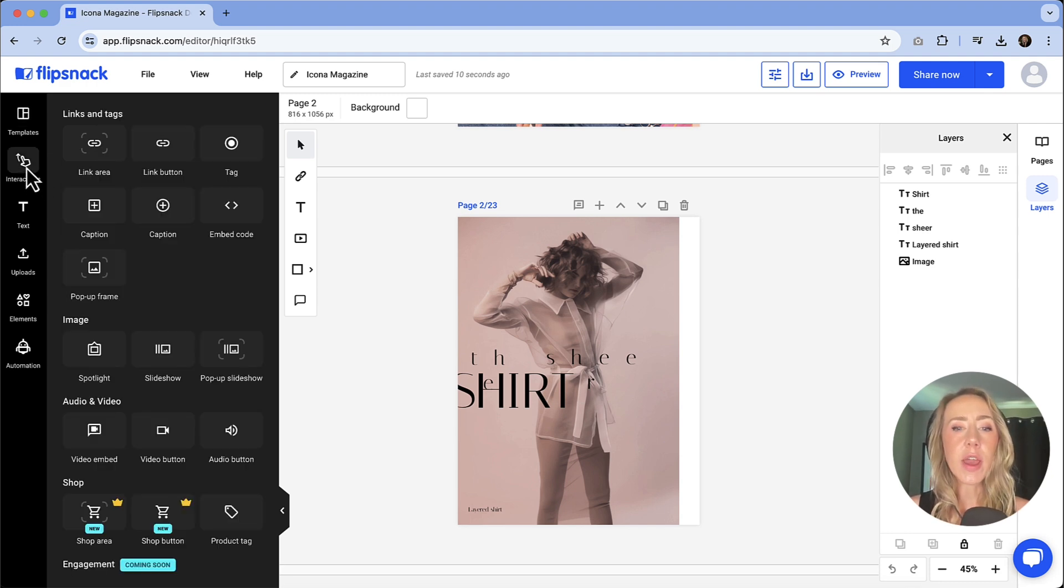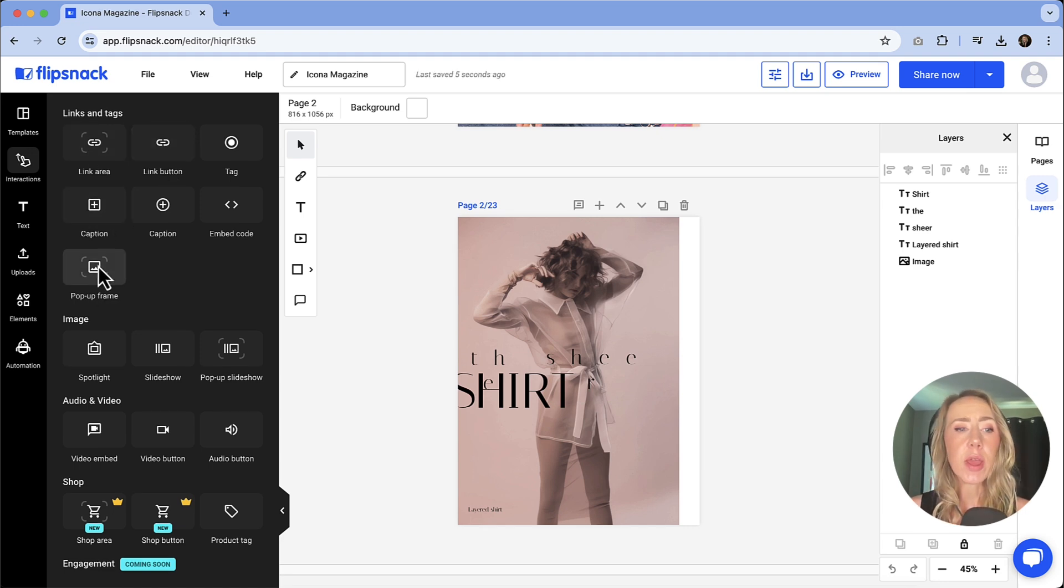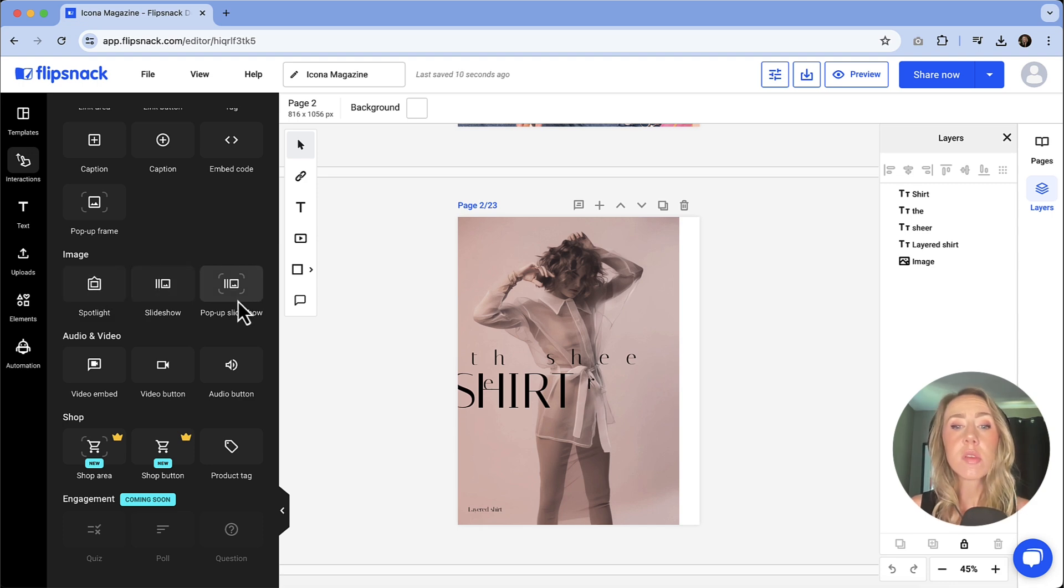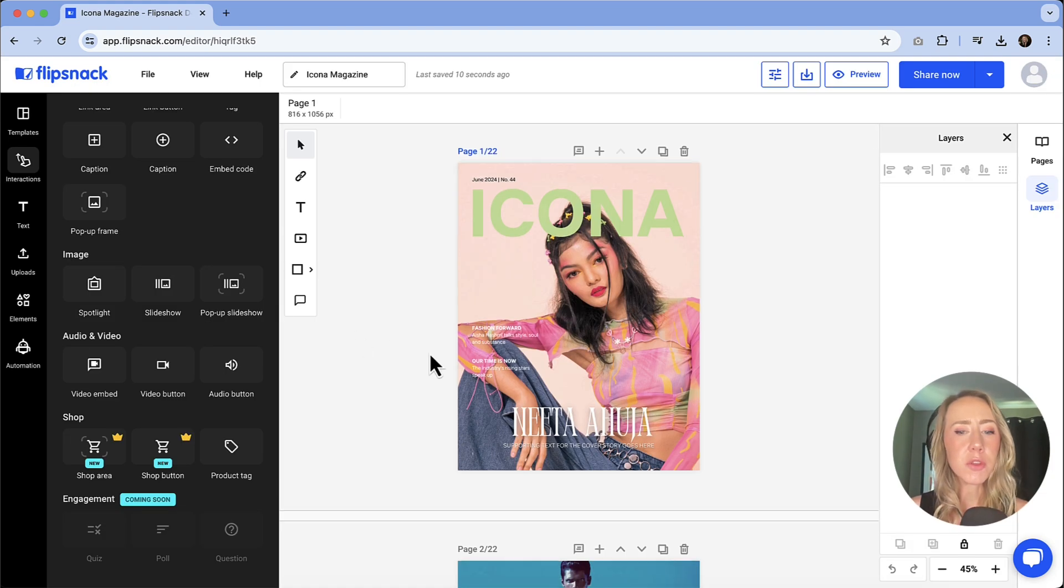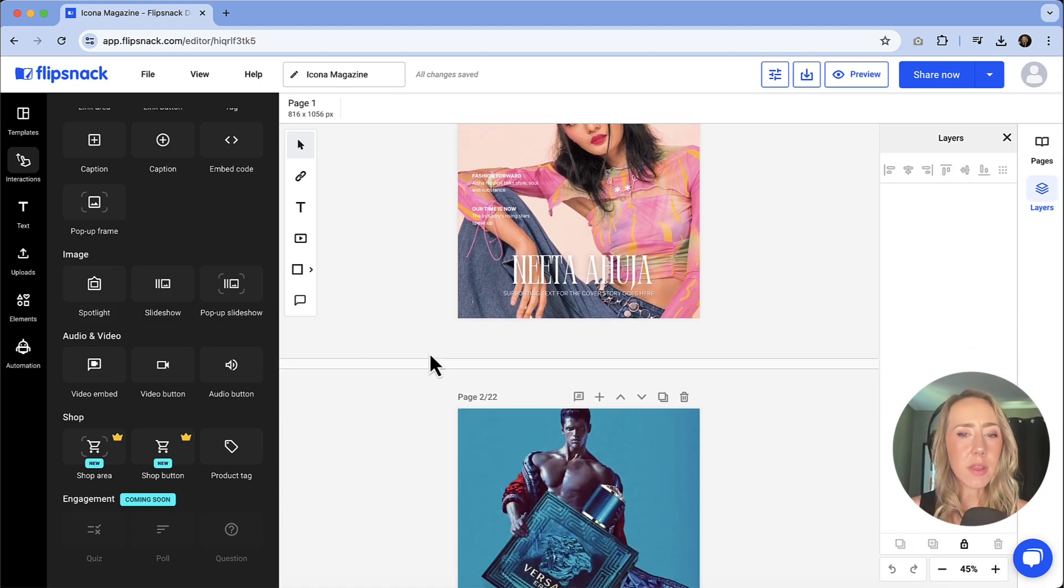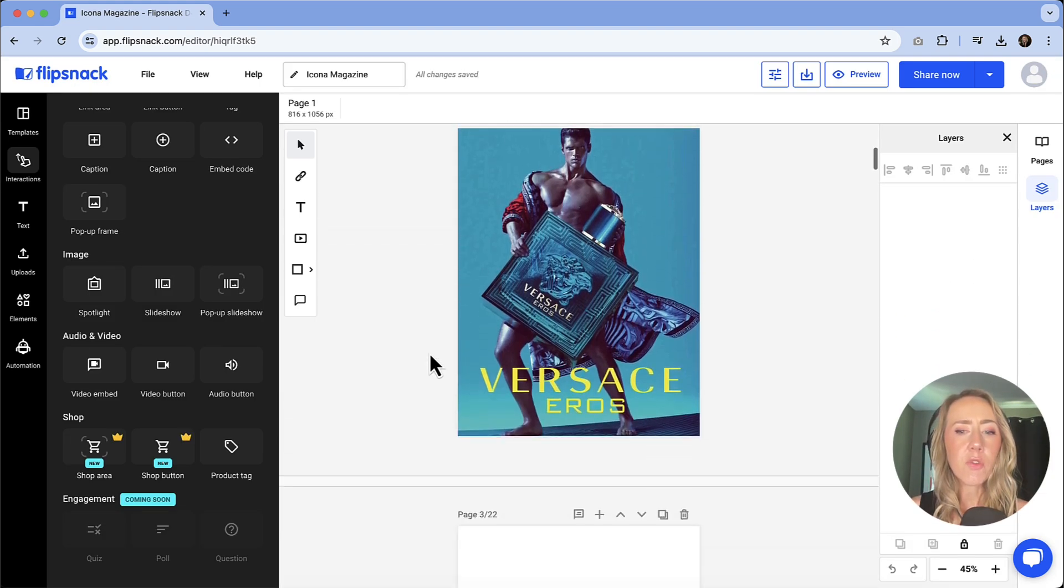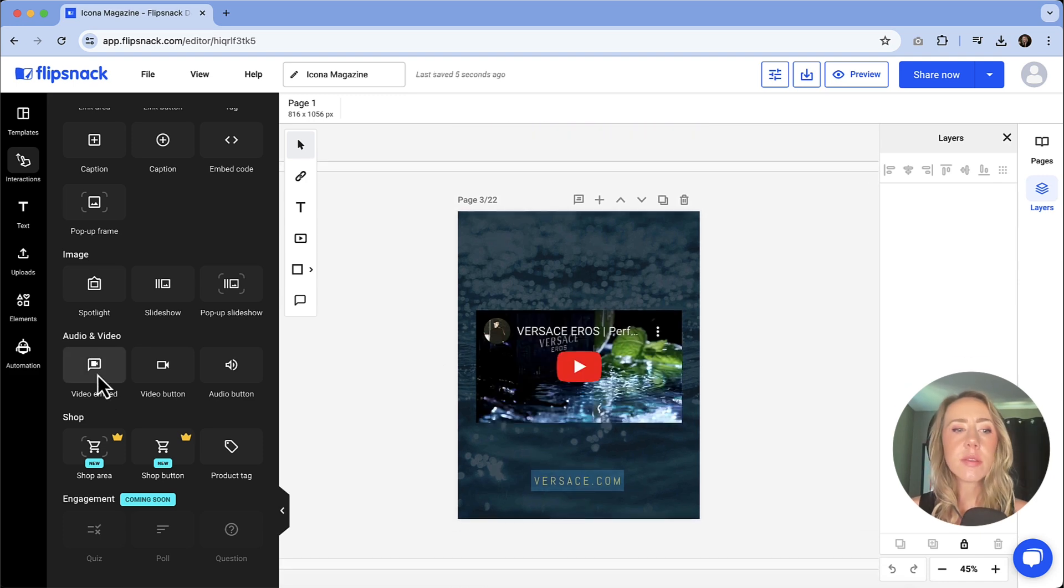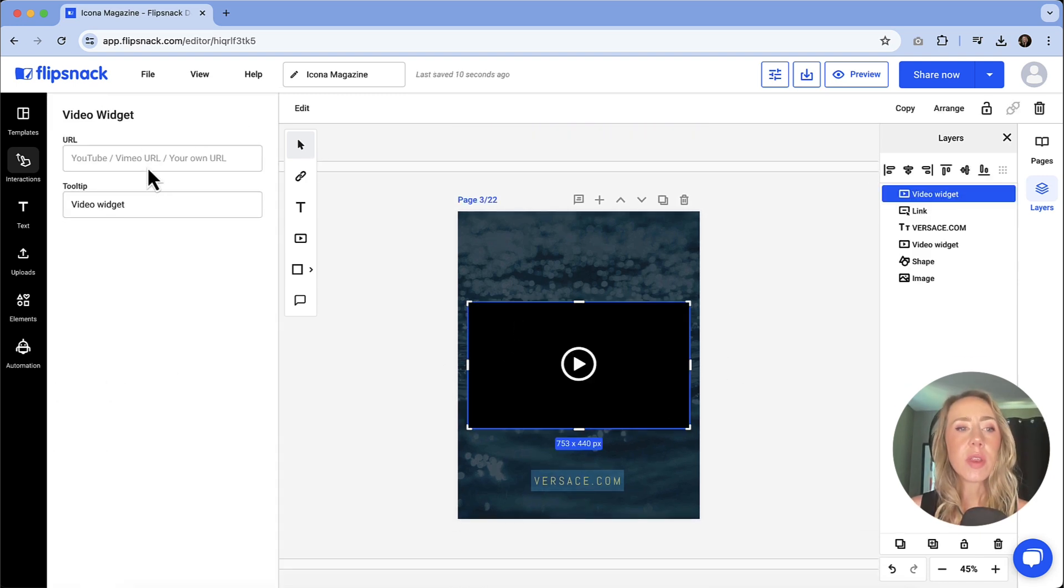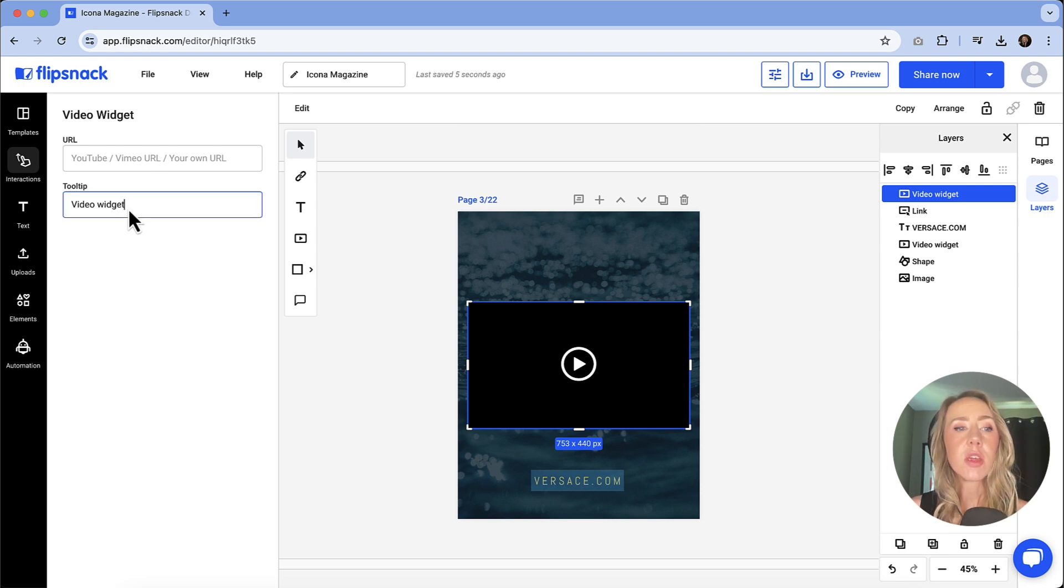For interactions, anytime that you have something that you want to link or tag, add a caption, a pop-up frame, if you need to add additional images or slideshows or pop-up slideshows, this is how you do this. So I'm going to delete that page because we don't need to keep it necessarily. For the video, all I did was use this video embed and then it would pop that frame in there. You can add your YouTube, your Vimeo, or if you have your video hosted somewhere else, you can add that right there. You can change your tooltip to say something like watch now.